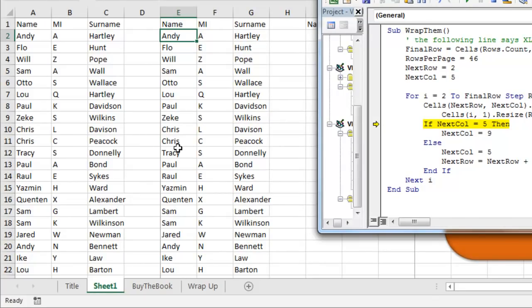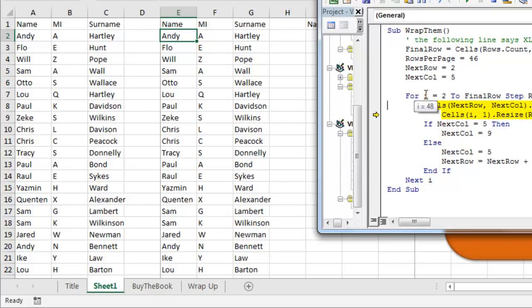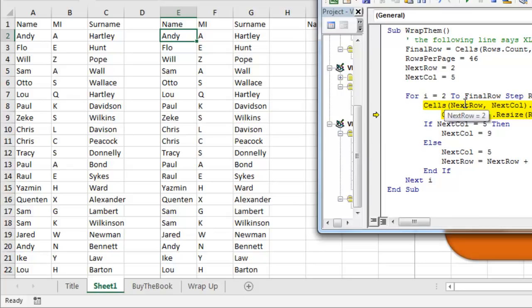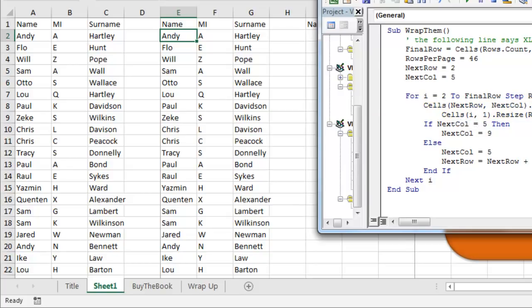Alright, but we're going to let this run again. Alright, now the second time through the loop, the I has jumped up from 2 to 48. Alright, and so this time, we're going to be running to row 2, column 9, and we're going to be getting data from row 48.